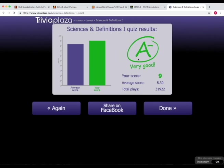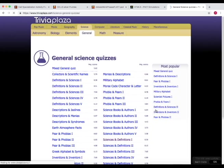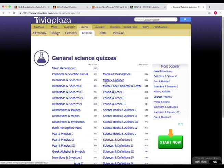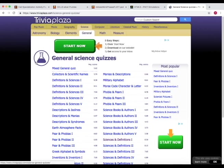And then when the quiz is over, it shows you the results, the average score of all the people that have taken the quiz, and then your score. And then you can share it or press done. And that's how Trivia Plaza works.